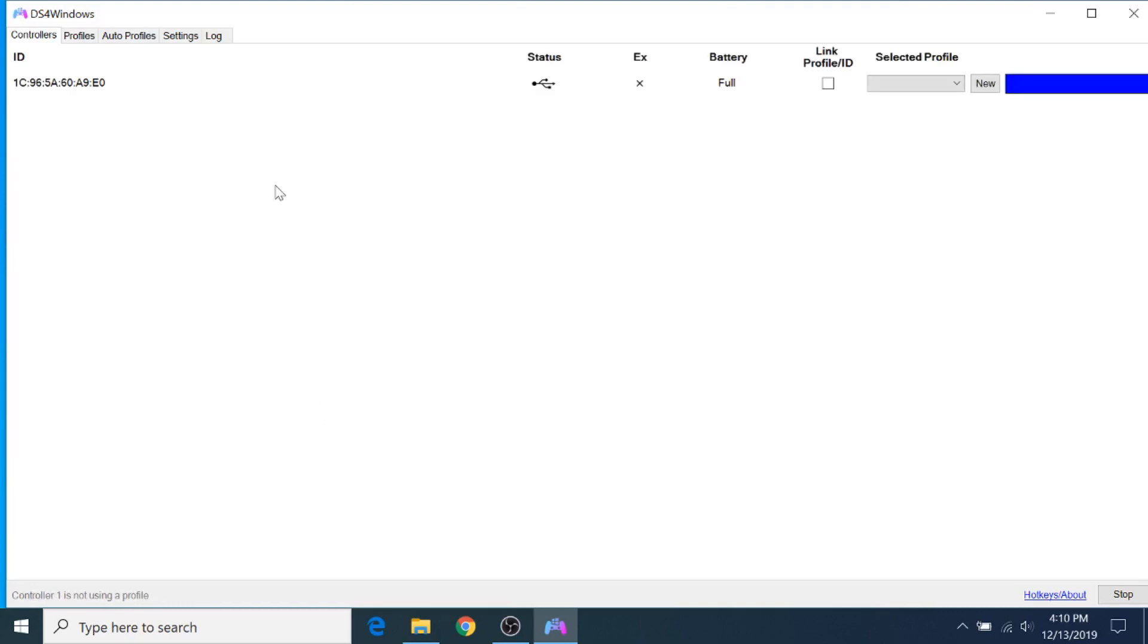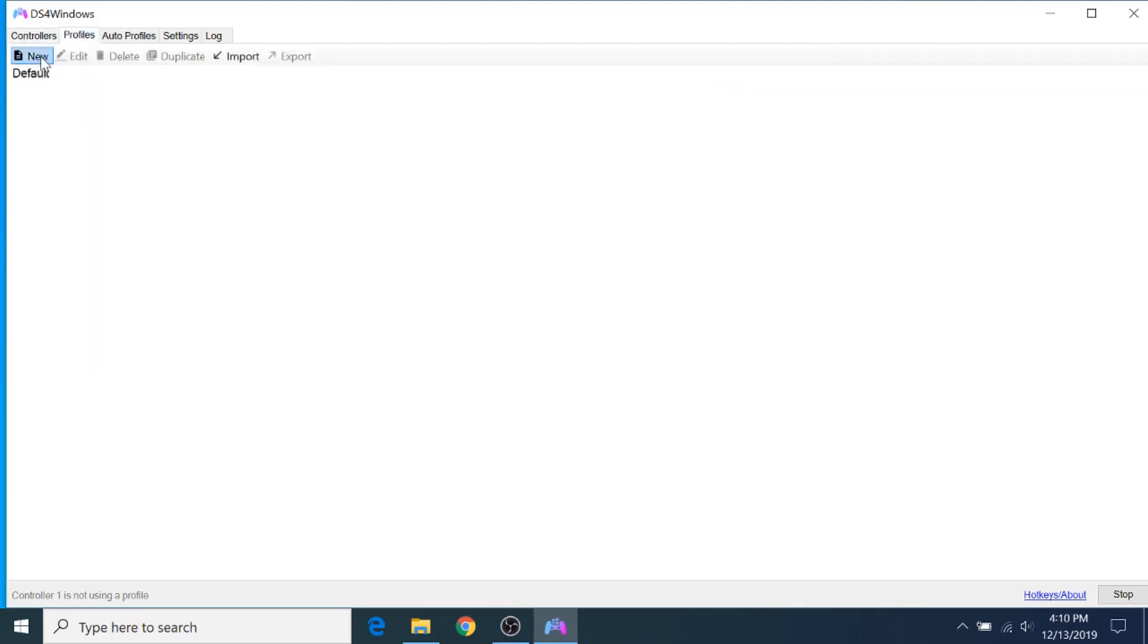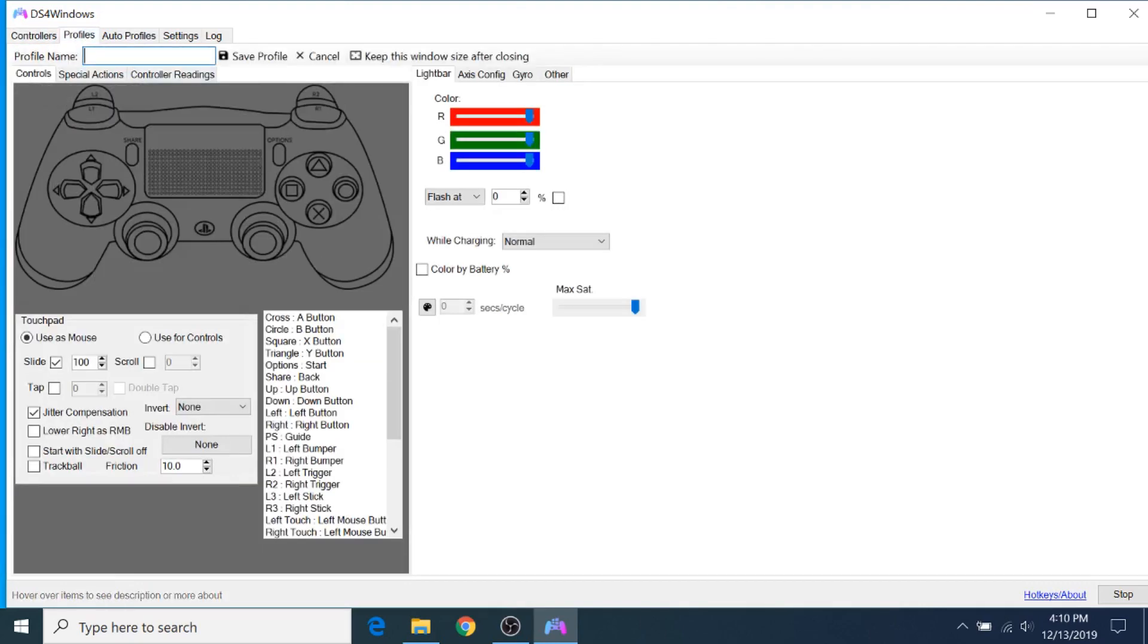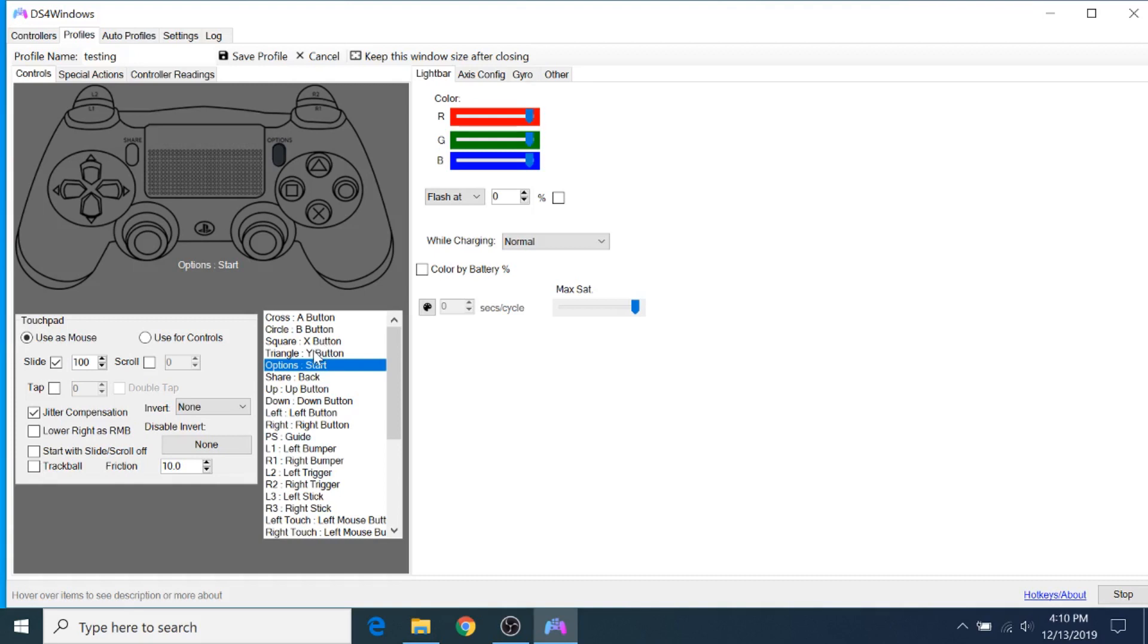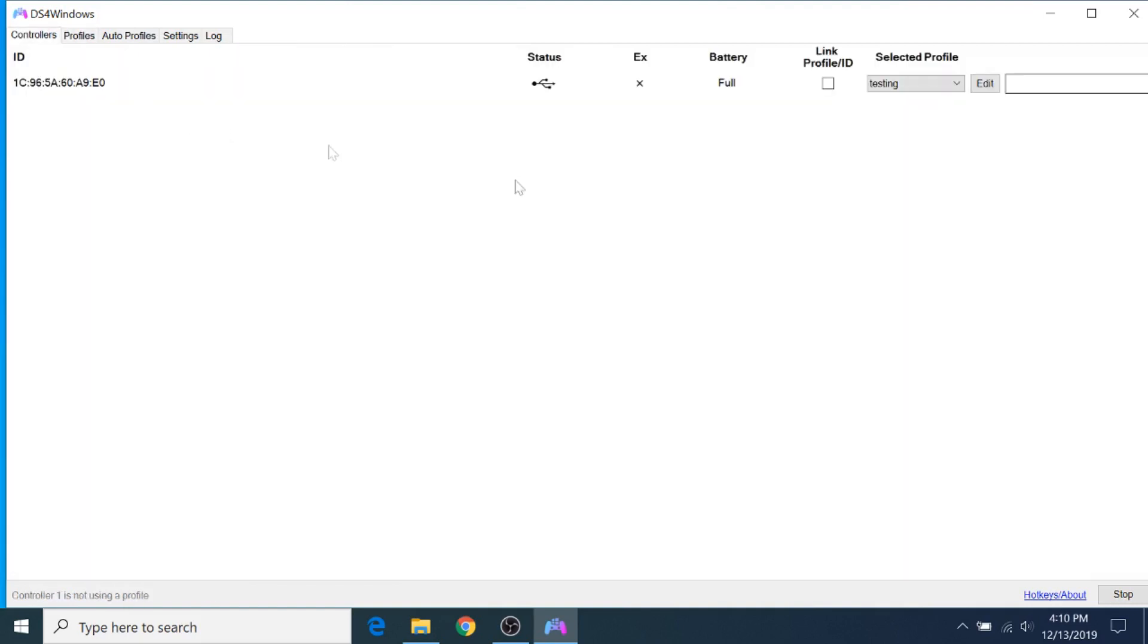So if you want to change any button mappings, you can just go to the Profiles tab and create a new profile. Throw in any name, and then do your customizations. So I'm not going to cover these in detail for this video. If you want me to make a video about that, I definitely can. Just let me know in the comments. And you can save the profile, and then select it from this drop-down.